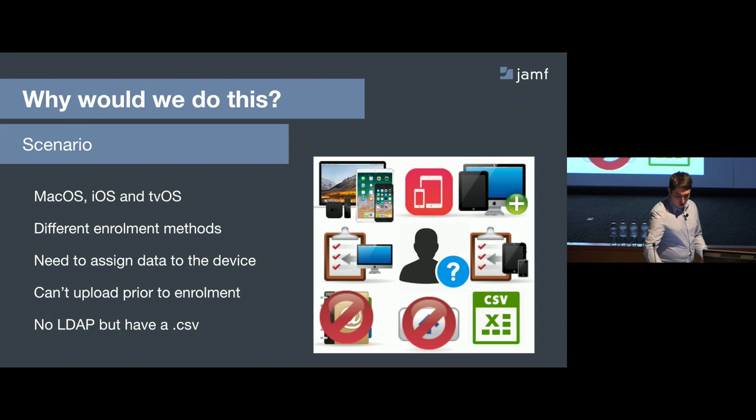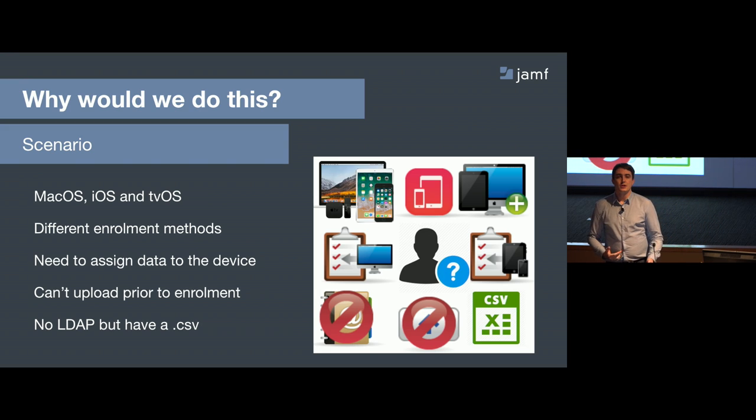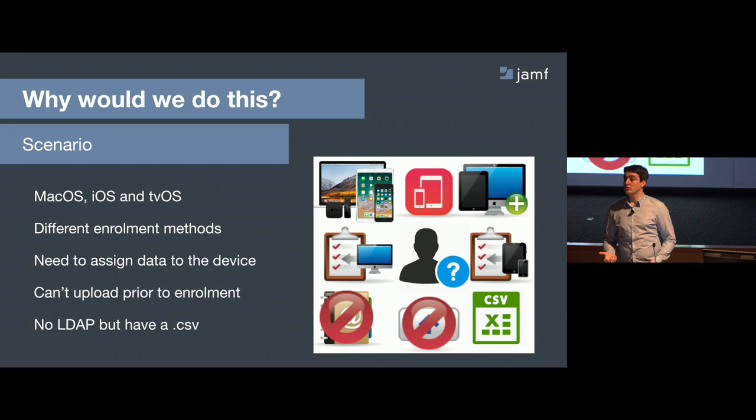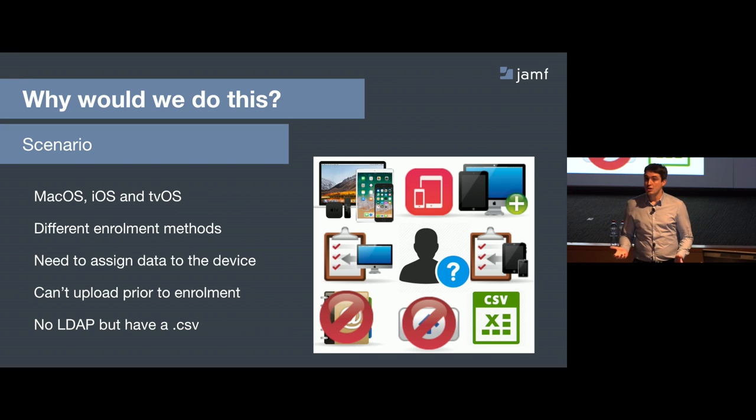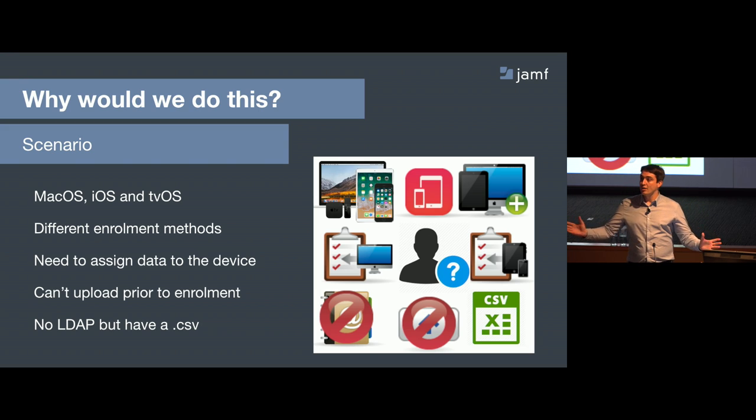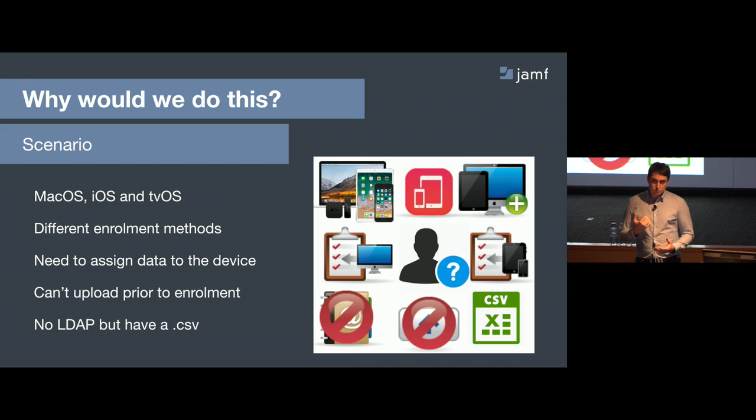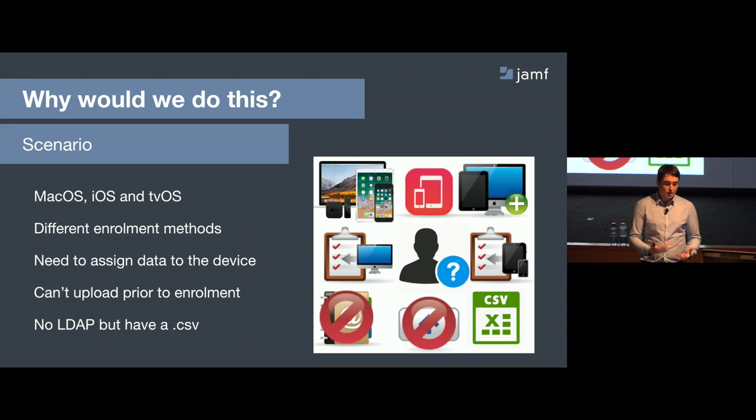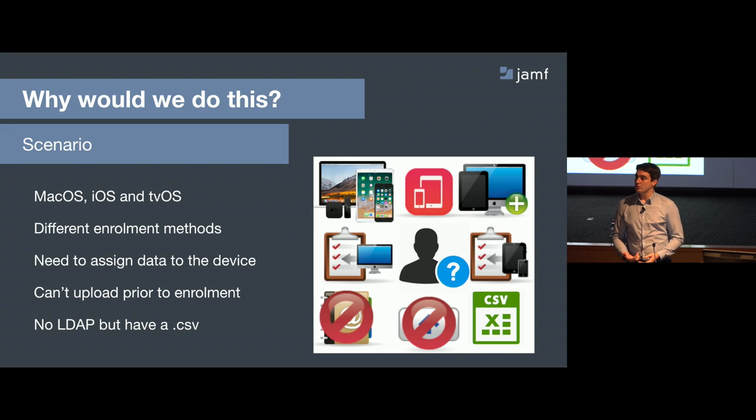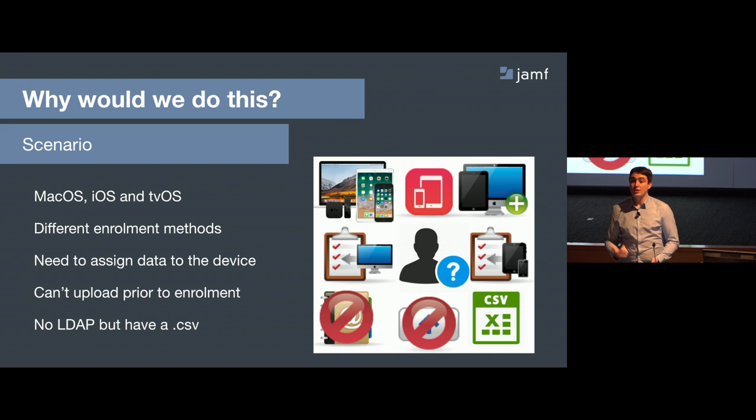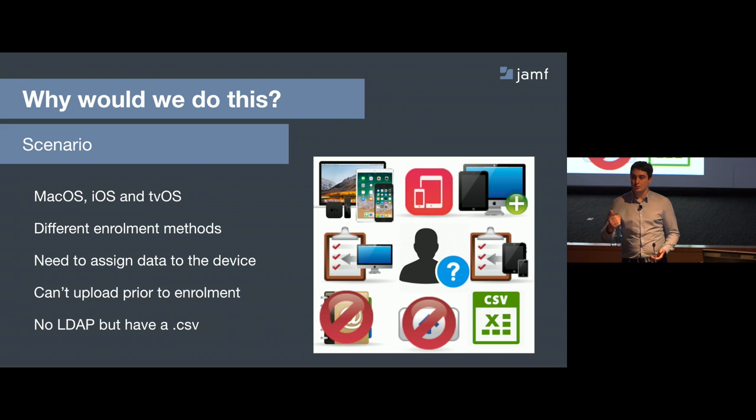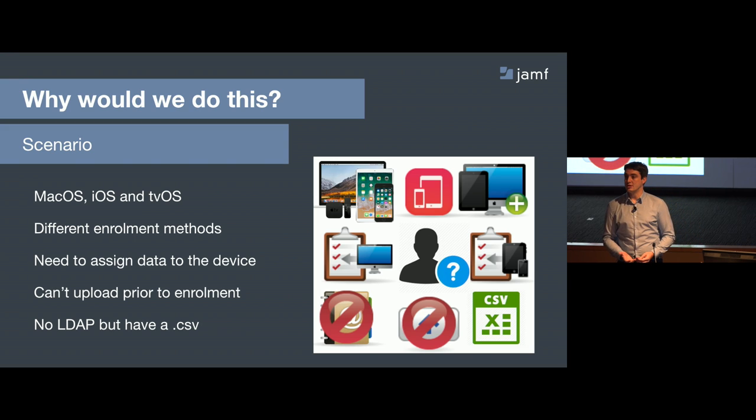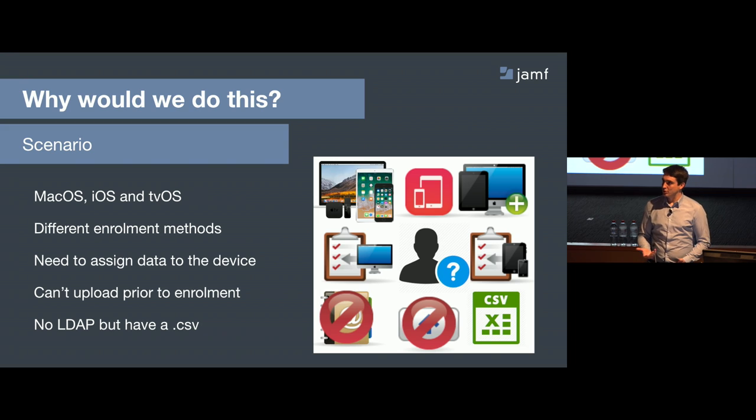So this is the scenario I had. Got an organization that's got thousands of devices. It's a mixture - macOS, iOS, tvOS. And they're everywhere. Some are DEP, some are user-initiated, some are people running a quick app package. They're all these different types of enrollment. I need to assign some information to them. Now, I can't upload data to Jamf before the device is already there, because Jamf uses the unique identifier, the UDID, to determine the device. The reason why we use the UDID is it's very easy to spoof a serial number. But the problem is, you can't get the UDID until after you've enrolled.